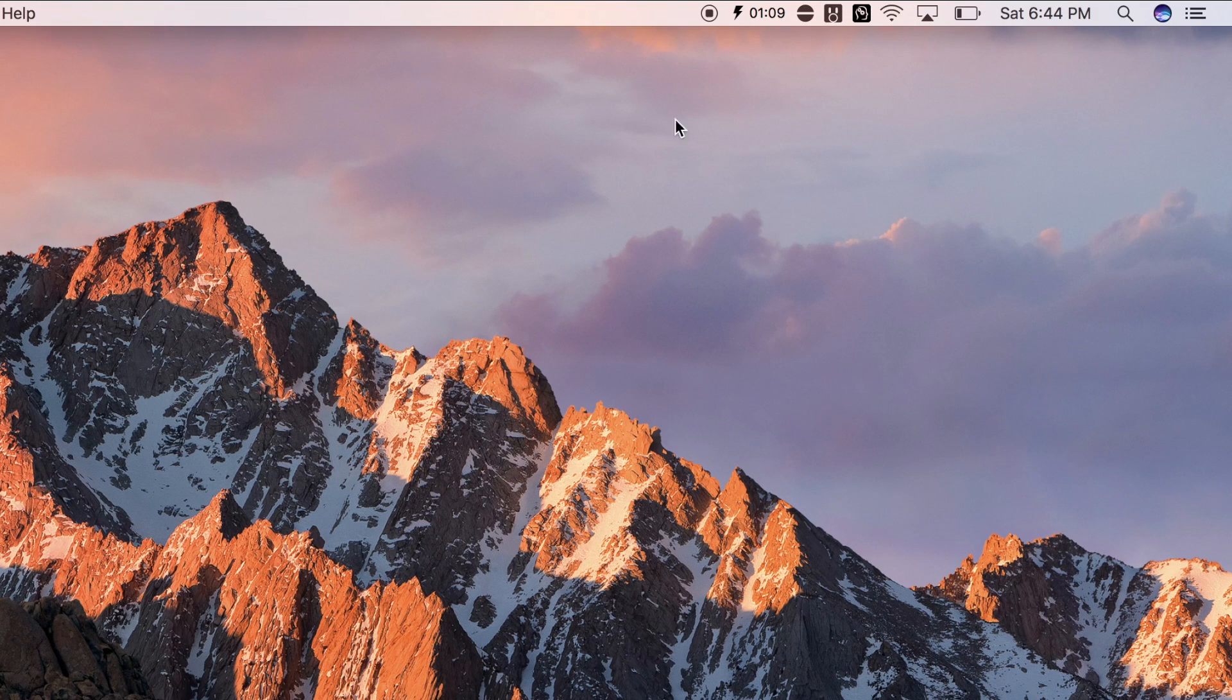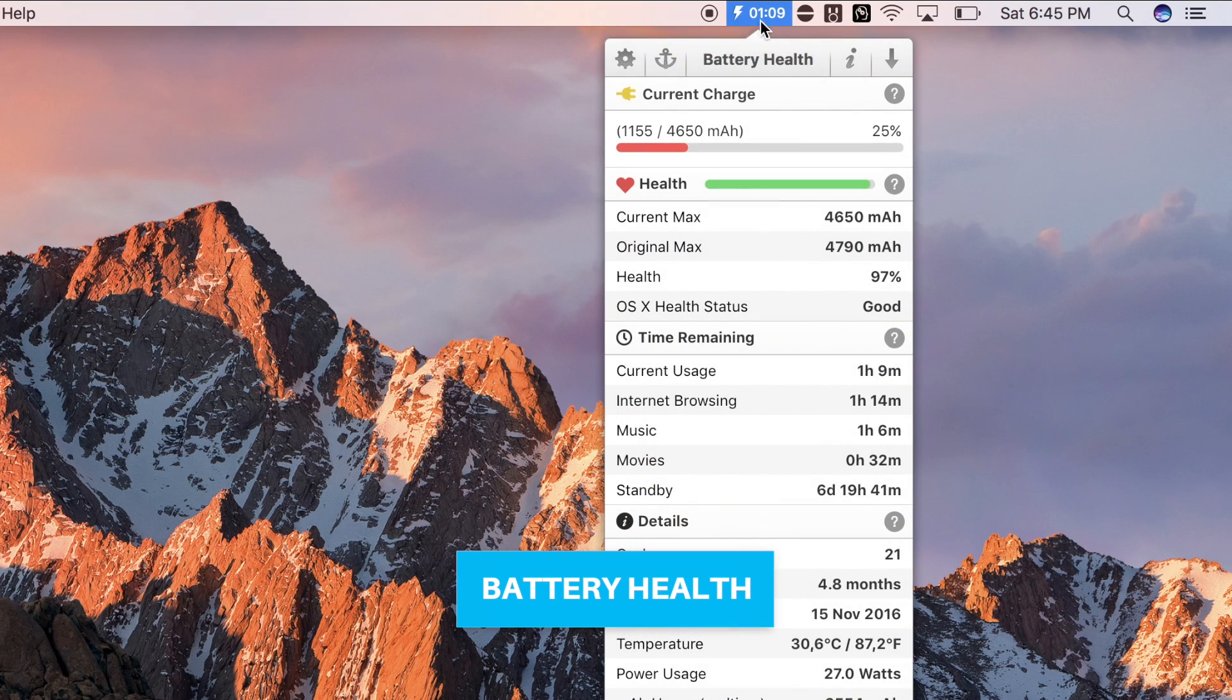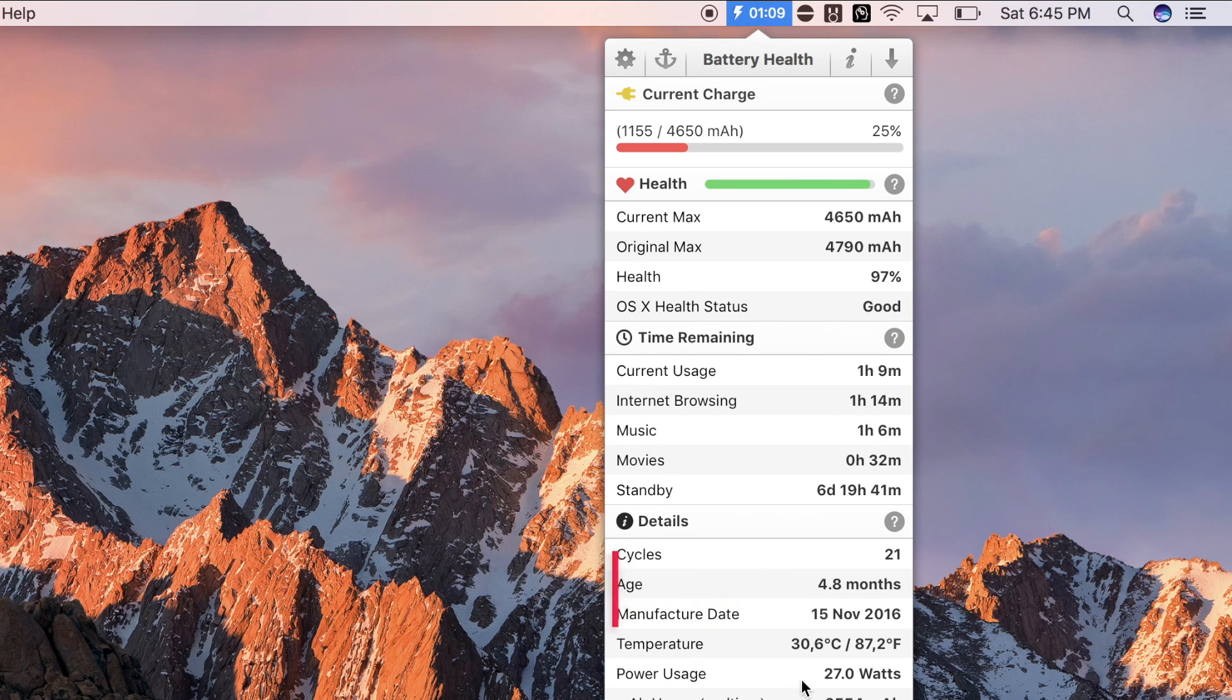So now, let's check my menu bar. Starting from the left, we have Battery Health, which I use mainly for displaying battery time remaining. Also, you can check the amount of cycles and health of your battery.